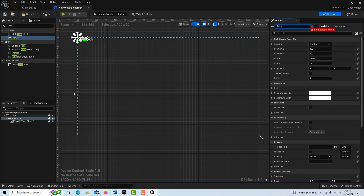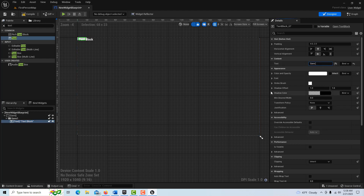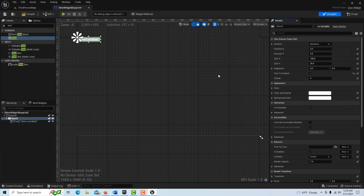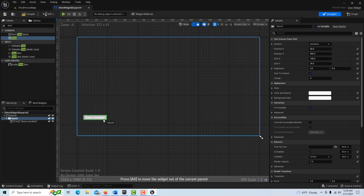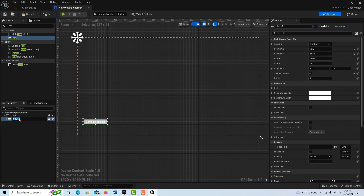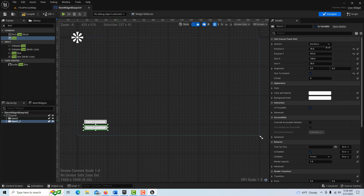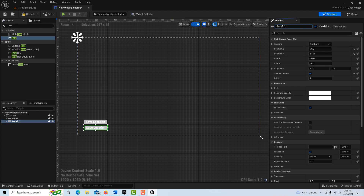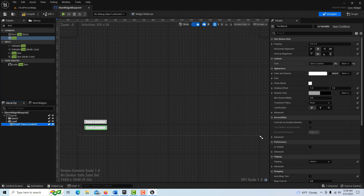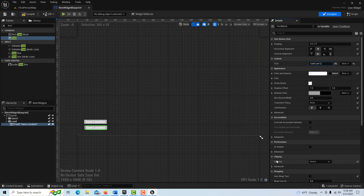I think I accidentally named the canvas panel, but we'll call this Save One. Then the text block, we're going to name this Save Location. Then click back on the button, go to Size the Content Size, bring that down, collapse this, hit Control D to make a copy of it, and drag it down right beneath the other one. For the button name, we're going to call this Load, and for its text we're going to put Load Last Location. And that's it for that.